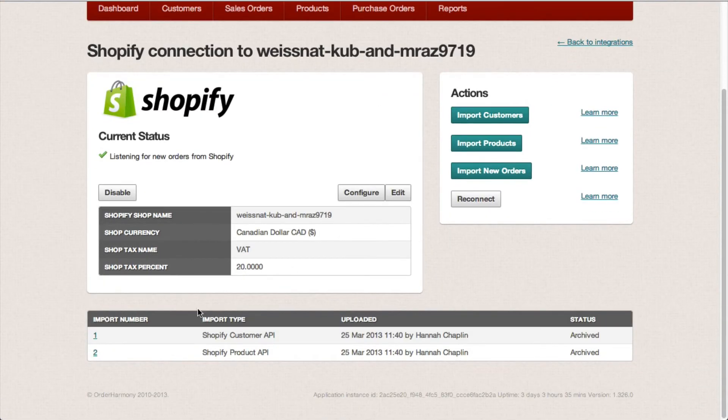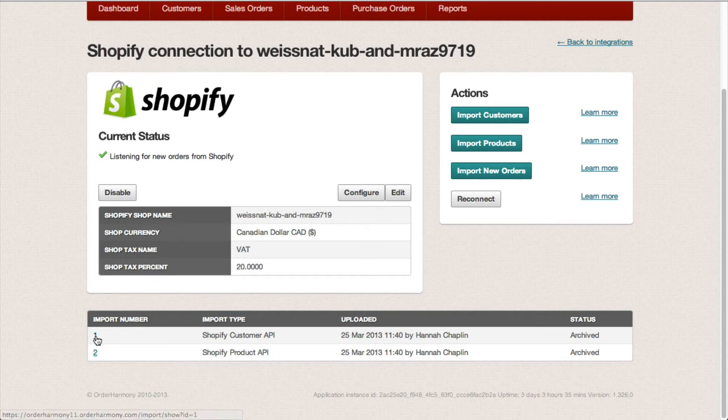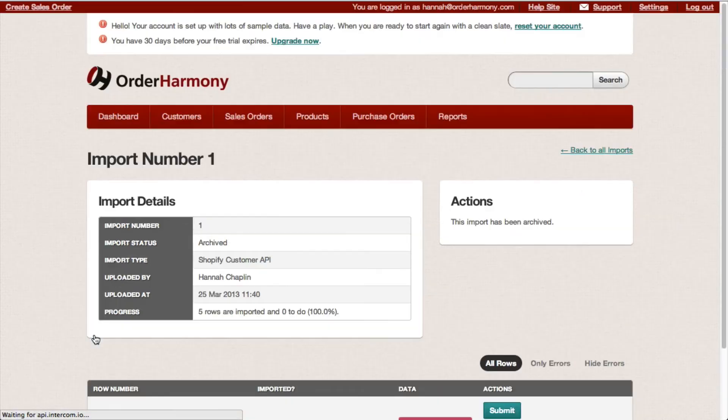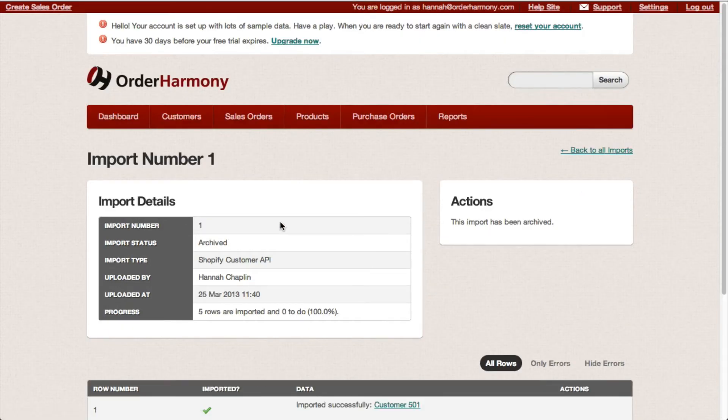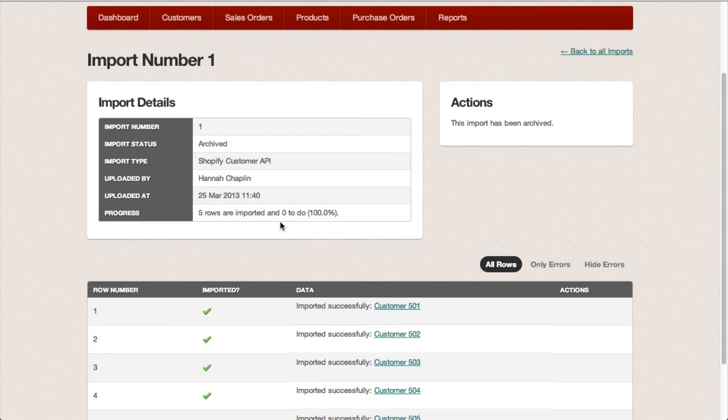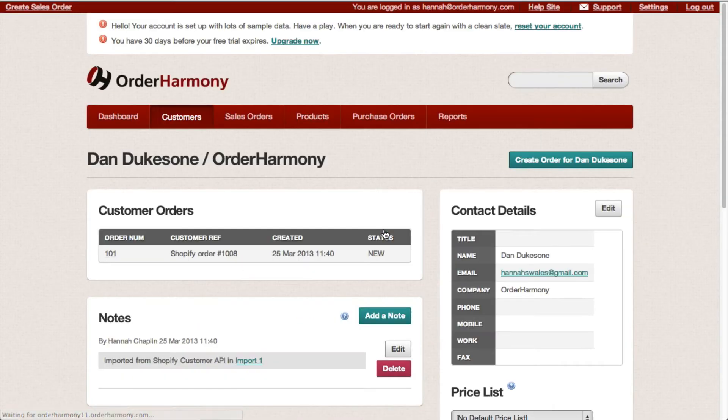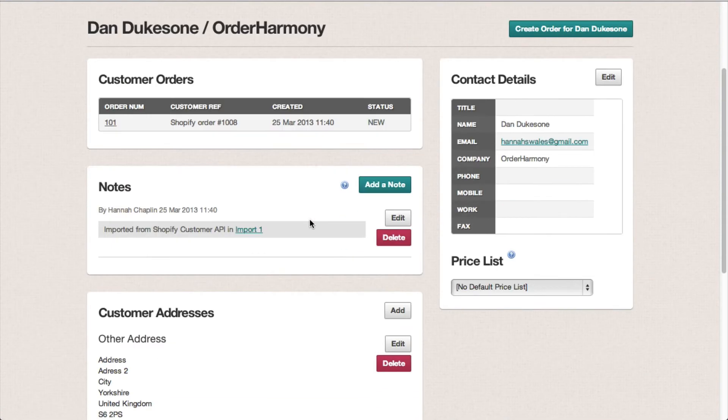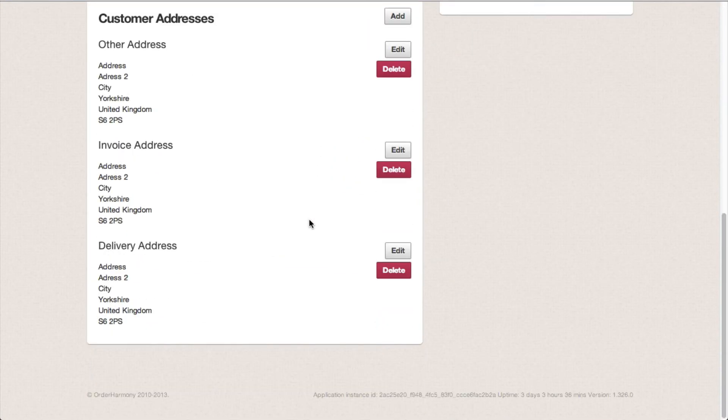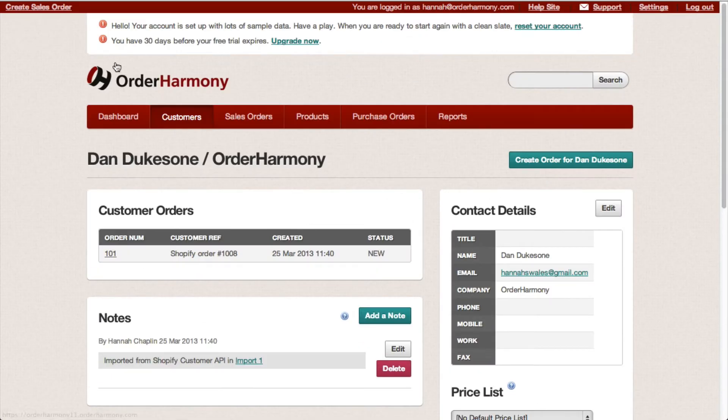So the imports appear down here and you can click the import number for a bit more information. So let's have a look at my customer import. You'll see my customer records have been imported. Just click the record number and you can take a look at it.